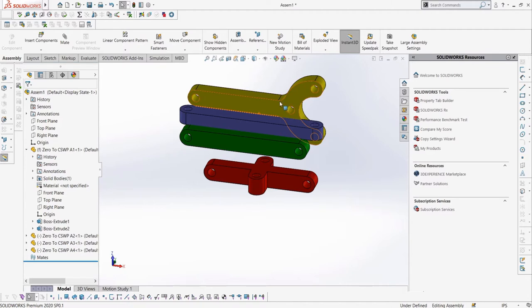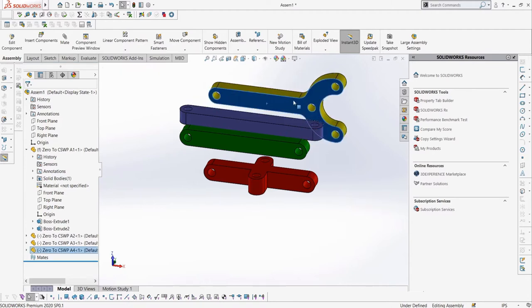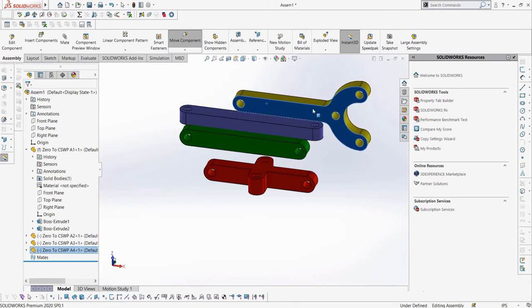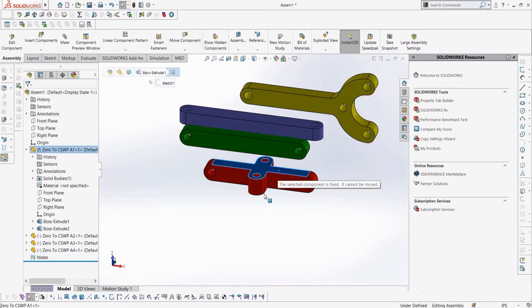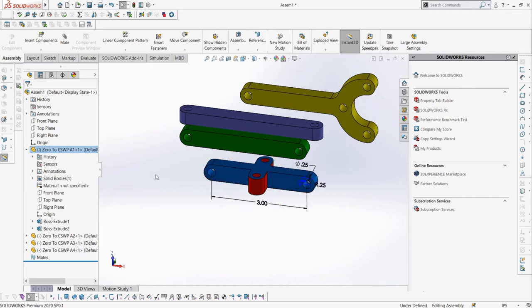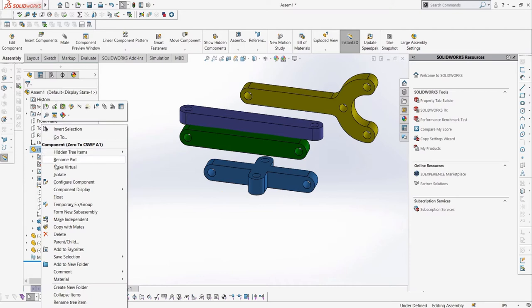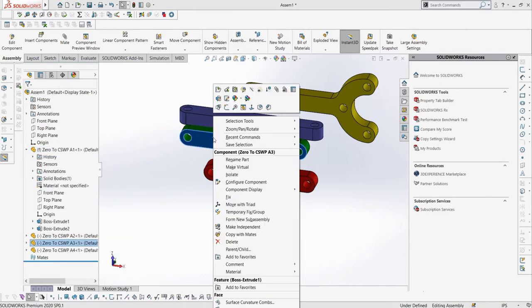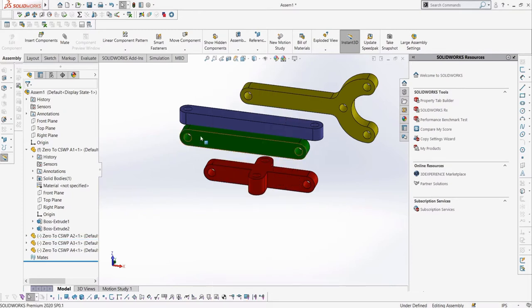If we try to do this to A1, it will not drag around as it was the first part added, which makes it fixed, meaning it cannot move. This is useful as it serves as an anchor point for our assembly. If we want to make this not fixed or what is called floated in an assembly, we can right click the part and select float. On the other hand, if we want to fix any other parts in their position, we can right click and select fix.